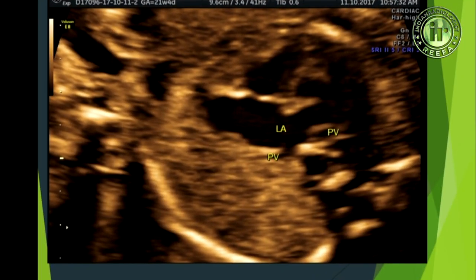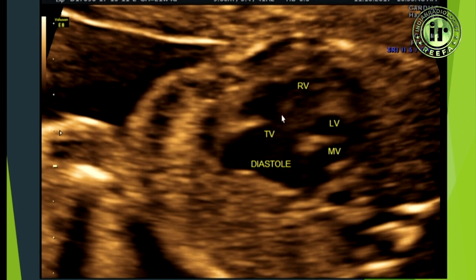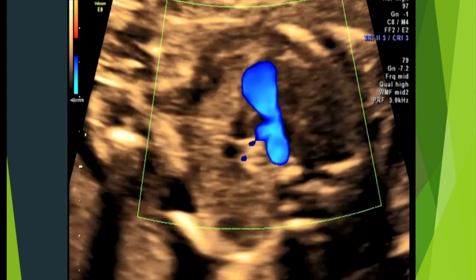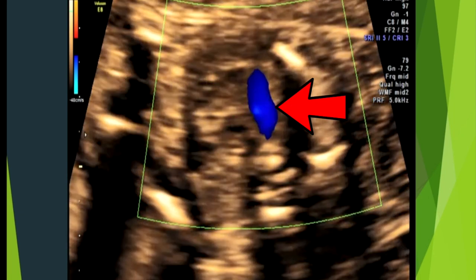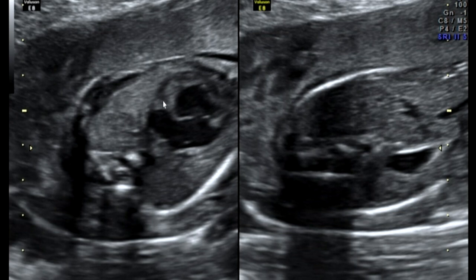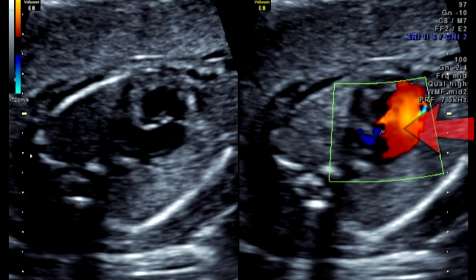Looking at the images, we can see dilated right atrium and right ventricle with a very small left ventricle. The apex is formed by the right ventricle. In diastole the tricuspid valve is opening but there is no opening of the mitral valve — it is thickened and echogenic. Color flow confirms no forward flow through the mitral valve. In the three-vessel trachea view there is a dilated pulmonary artery and a very narrow transverse arch with reversal of flow. In another case we see an almost absent left ventricle with dilated right ventricle and right atrium, and the stomach is on the opposite side, making this a case of situs ambiguus. Color flow shows univentricular flow only.